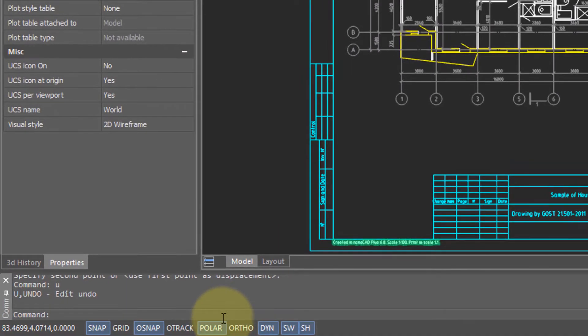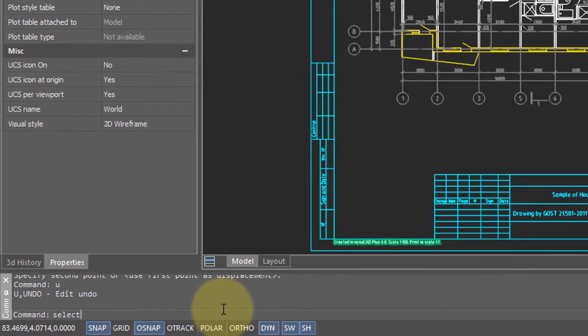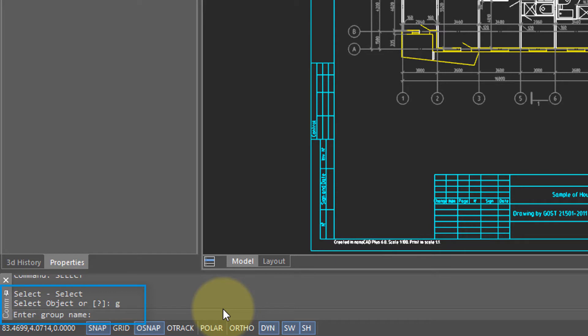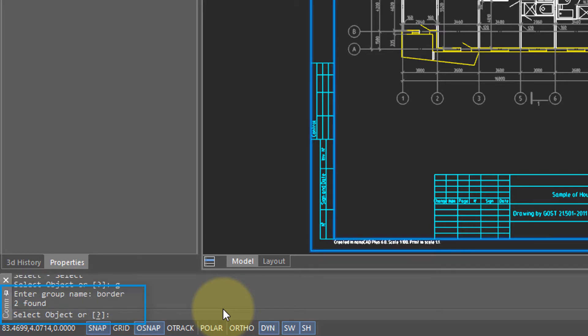The second way to use it is through the Select command, where you specifically create a selection set. So it asks me to select an object, but if I type G, it prompts me for the name of a group. I can type in Border. Lines making up the Border group are selected.